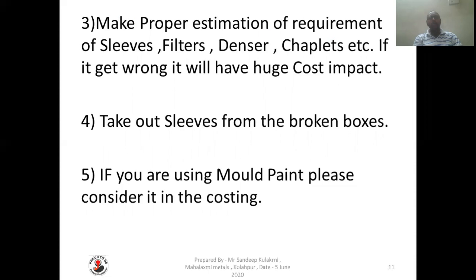Make a proper estimation of sleeves, filters, tensers, chaplets, etc. Take out sleeves from broken boxes — this is very important. You should consider only 1% wastage for other material such as sleeves and filters, and 3% for mold breakage. Take out each and every sleeve from the broken box so that it can be used again; otherwise the sleeve going along with the mold box will add to your cost. If you are using mold paint, please consider it in the costing. We have not considered mold paint in this costing as we are not using any kind of mold paint for our DFG housing.